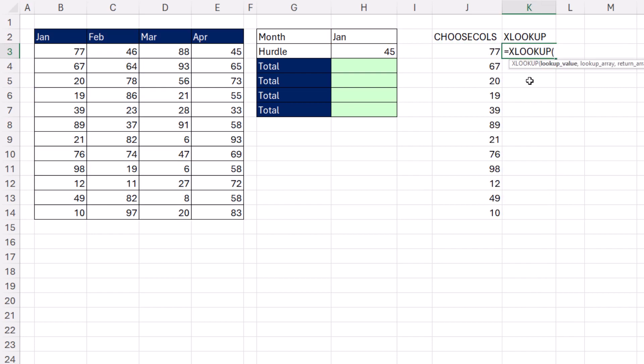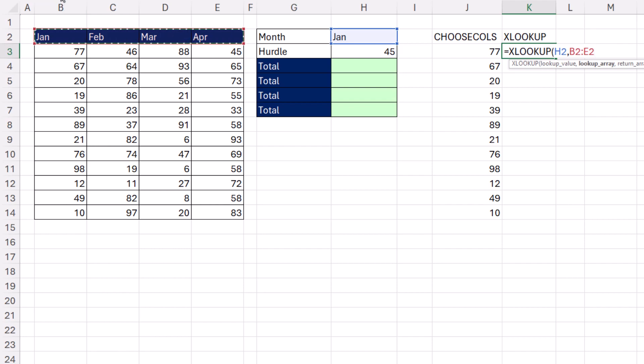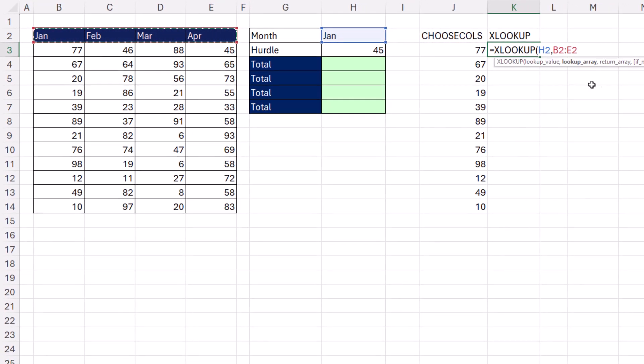We also learned the XLOOKUP method. LookupValue, comma, lookupArray. This is horizontal with four possibilities, column 1, 2, 3, or 4, comma, and return array.